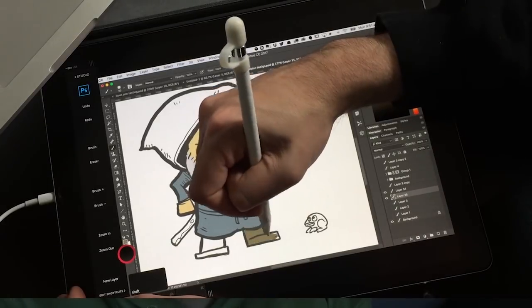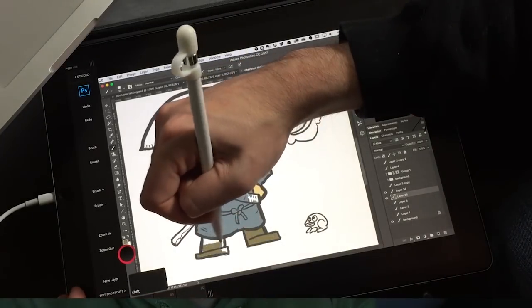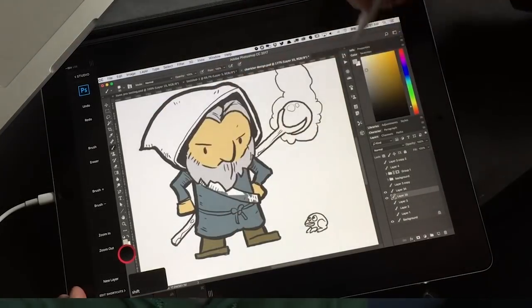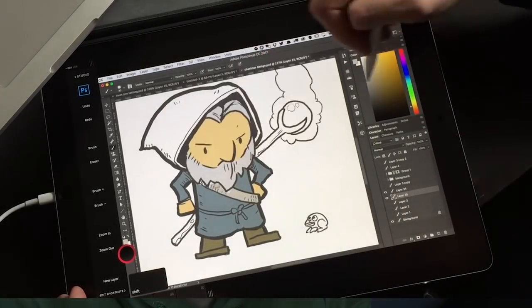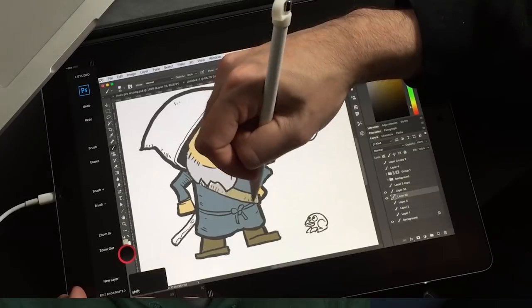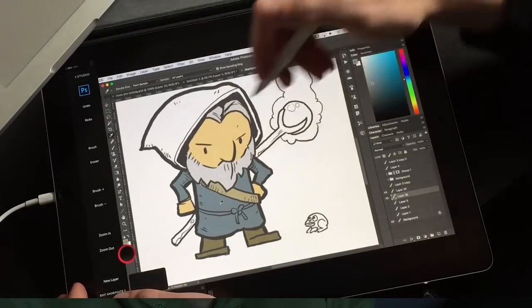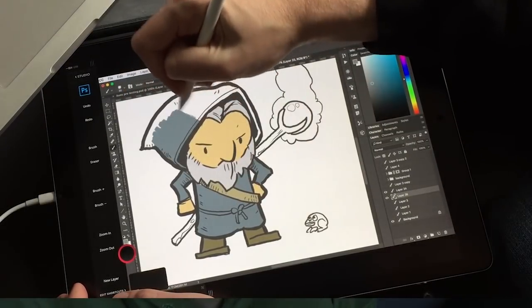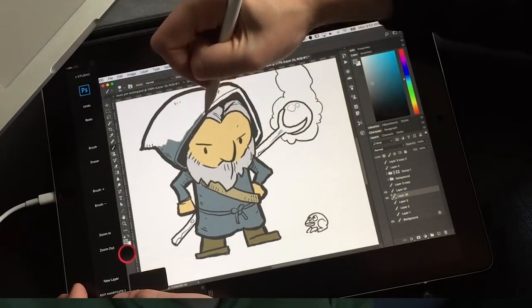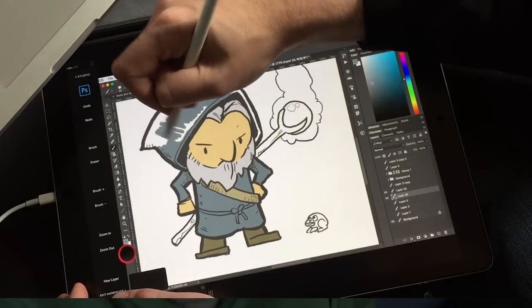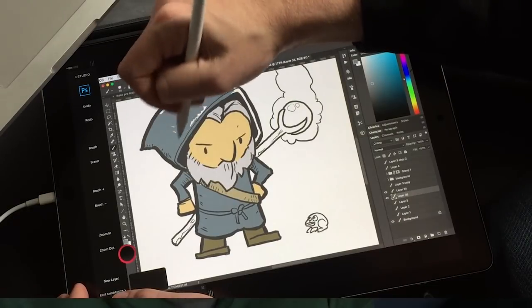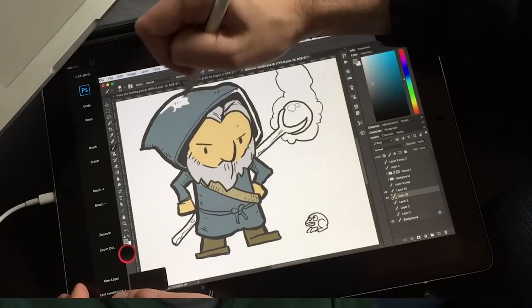I reviewed both AstroPad and Duet Display. I liked AstroPad better and I didn't really care for Duet Display, but that was over a year ago. What's it look like now? Duet has had a year to iterate and improve. How do these apps now match up? Let's find out.